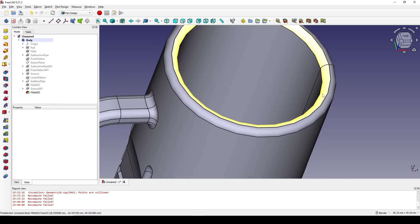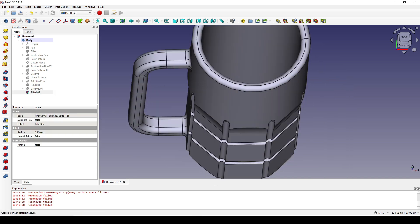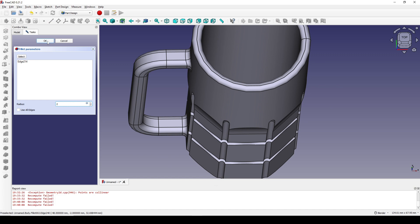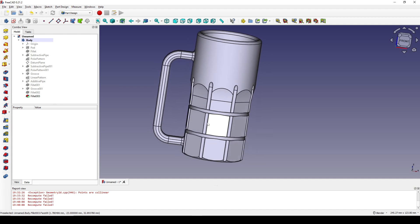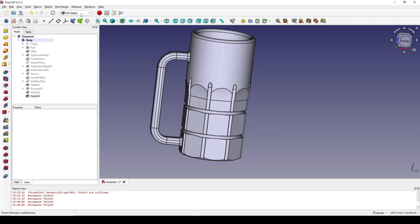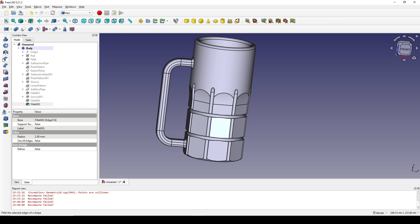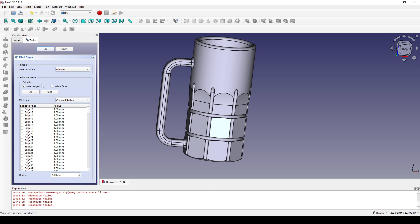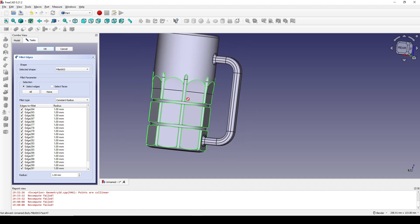I zoom to the bottom, select this edge, and fillet it with the tool. Next I will fillet this area down here, but instead of using the product design workbench I will use the Part workbench, because we have an option to select one of these edges down here. In the Part workbench I select one face and click on the fillet. In the select edge option I click 'all', so you can see all of these edges are selected. Now I click OK.